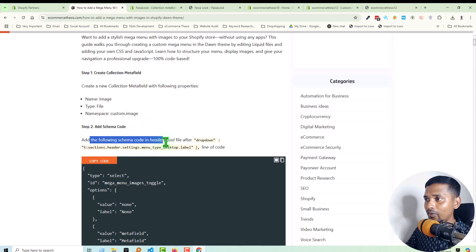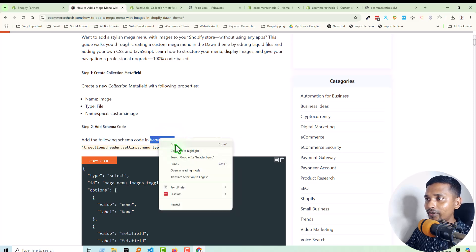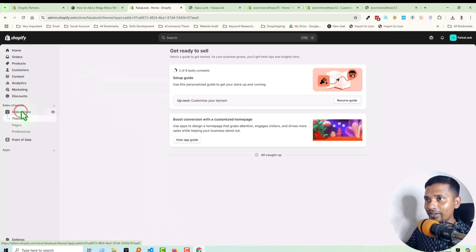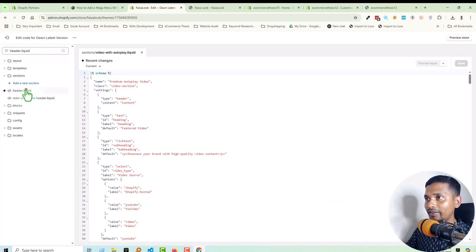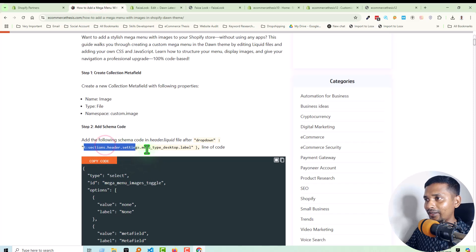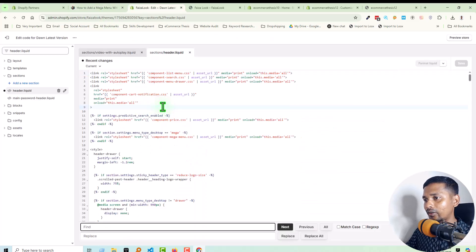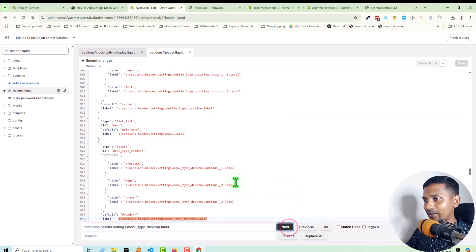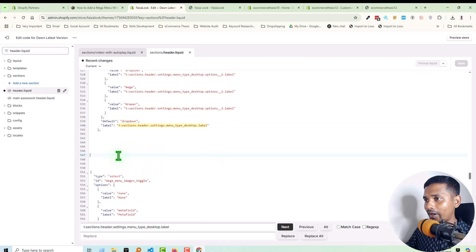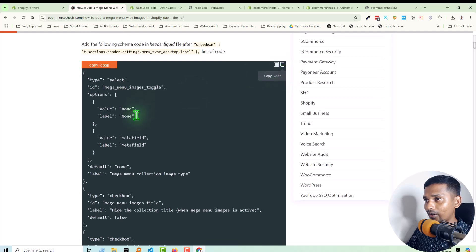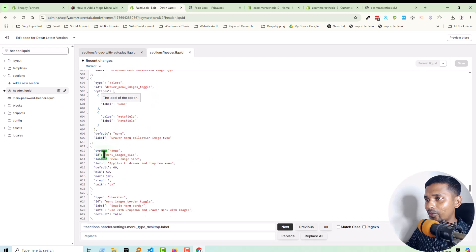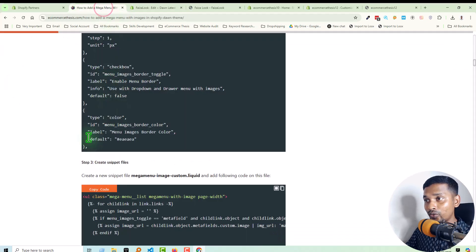Step two: add the following schema code to the header.liquid file. Find the header.liquid file — copy this file name, go back, click on Online Store, click on the three-dot icon, click Edit Code, search the file name header.liquid, and open this file. Find the specific text using Ctrl+F, then Ctrl+V to paste and click Next. Once you locate the code, add the following code by copying it. We have done step two.